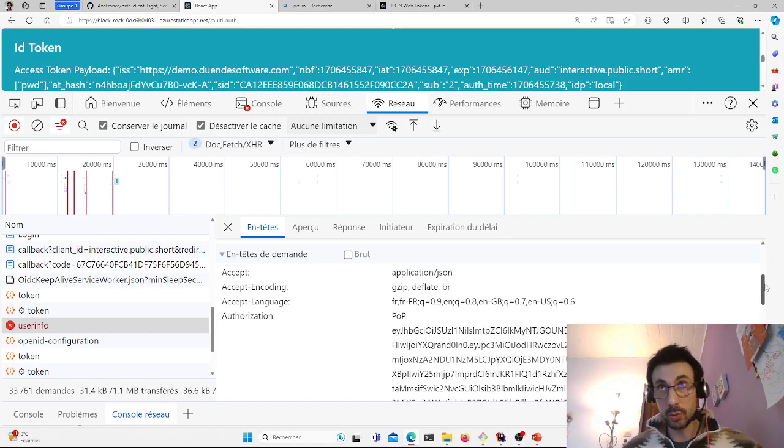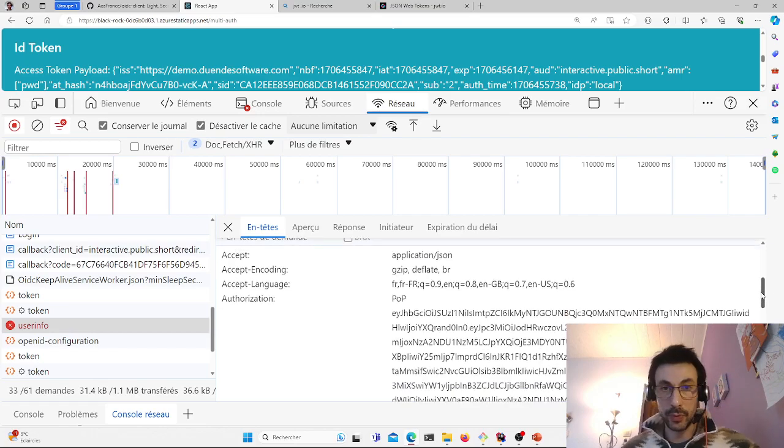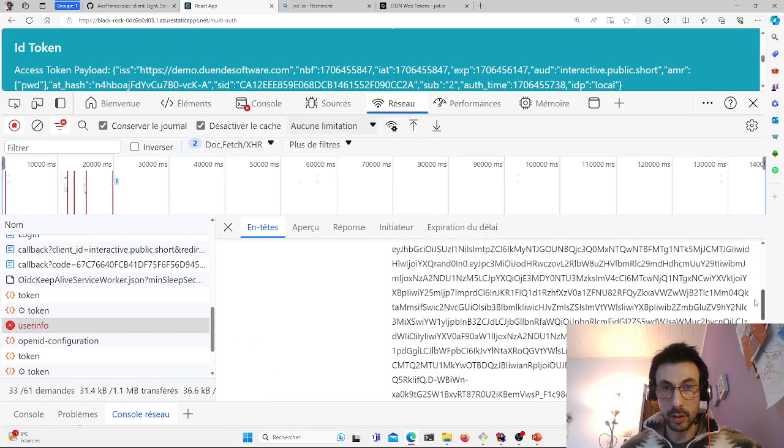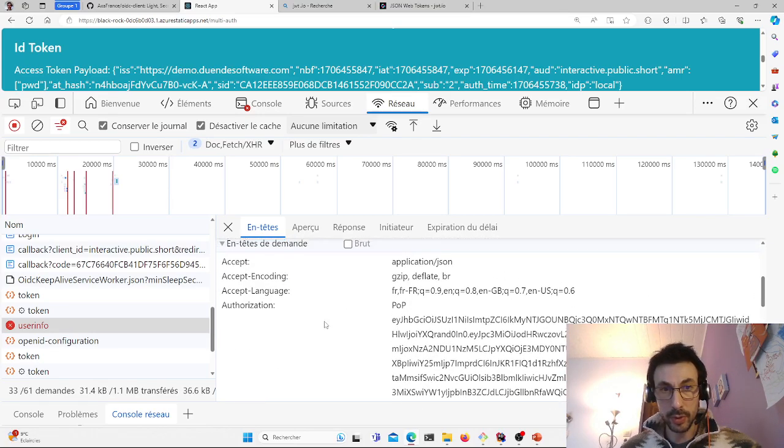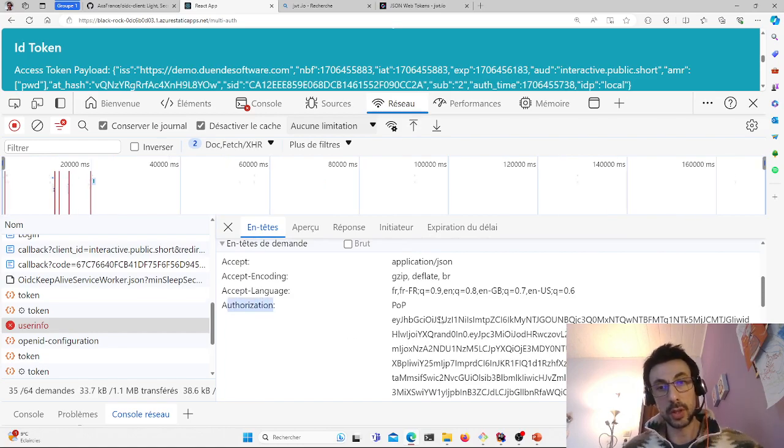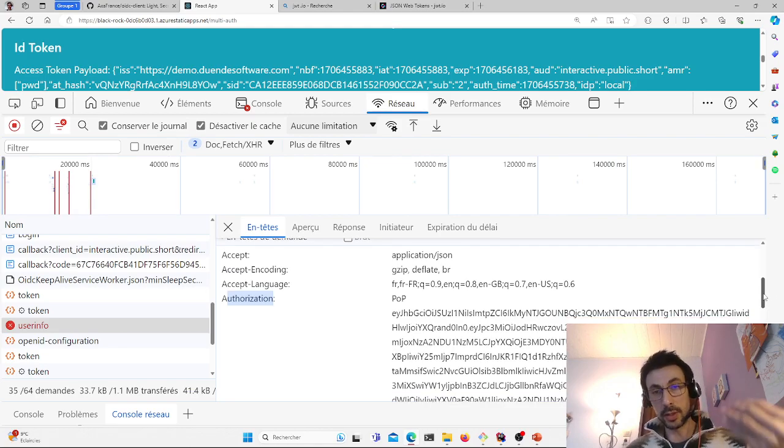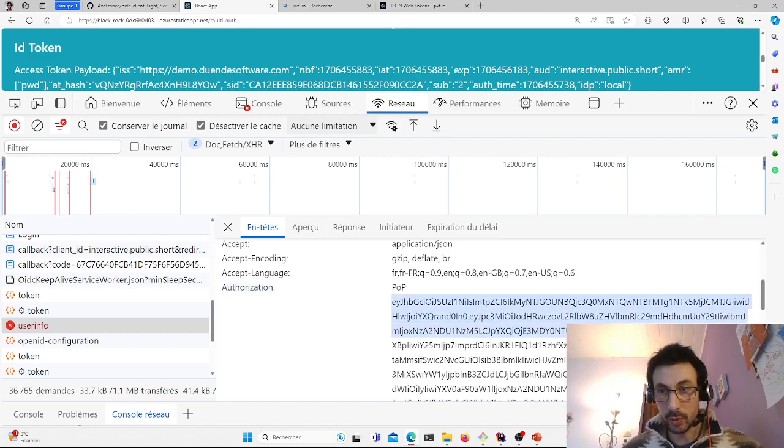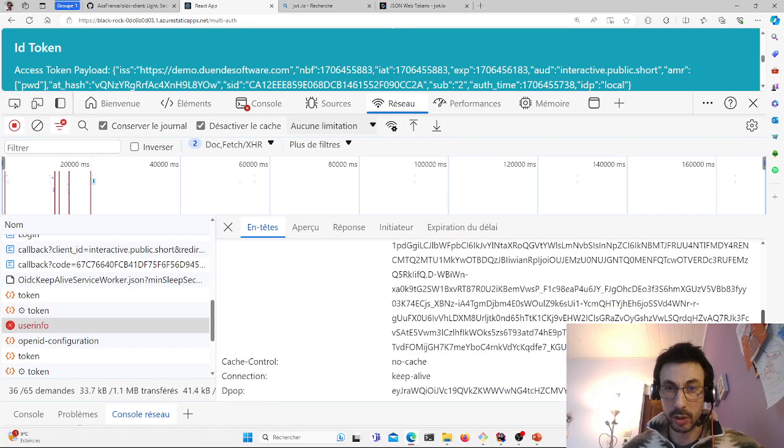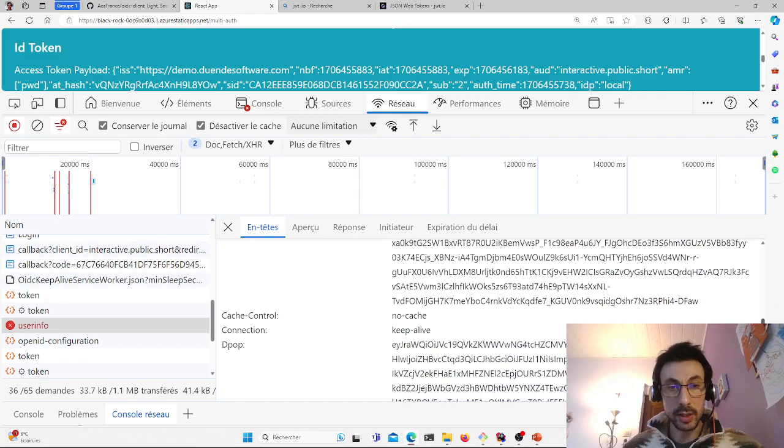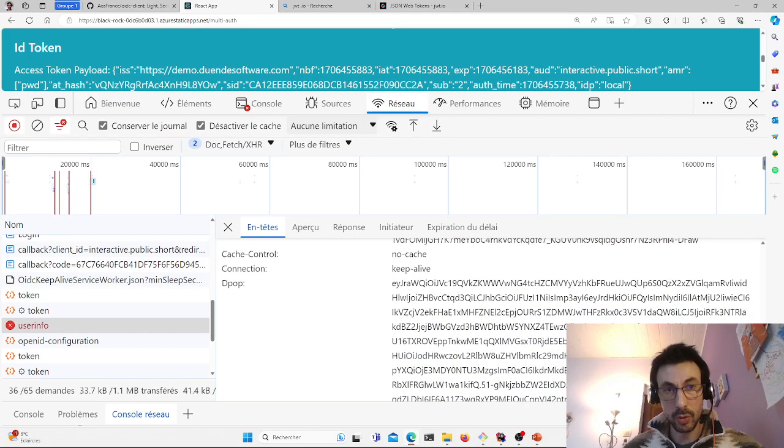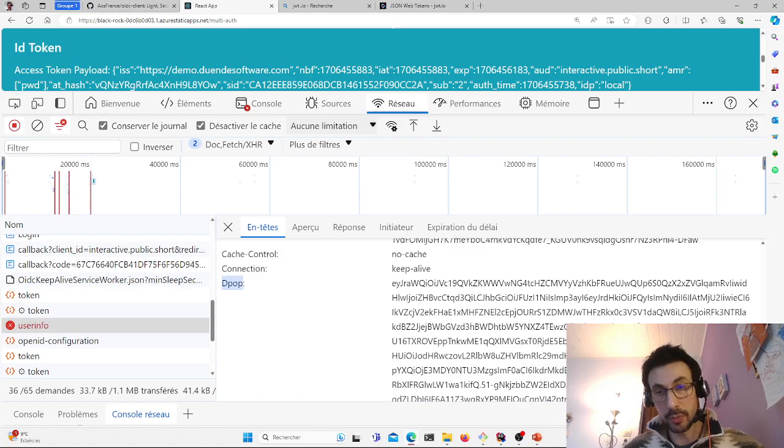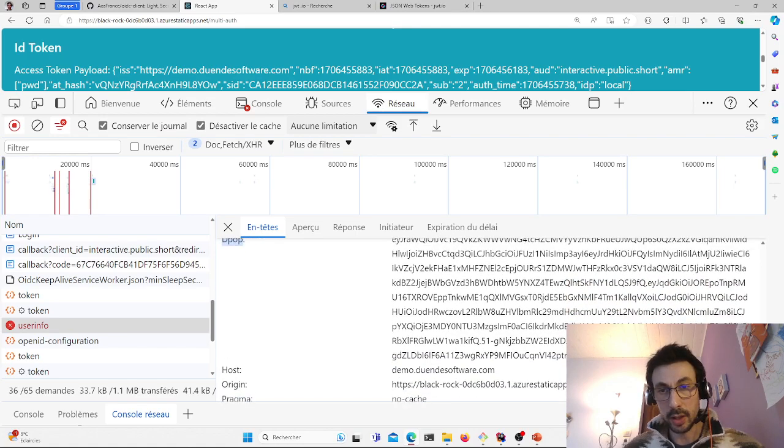You have to send two tokens. We'll have to send, as before, access token, the classic token. So here in authorization we'll find our access token, which is the one we retrieved at the very beginning. And each time we'll send the second token, the DPoP, which is the same.